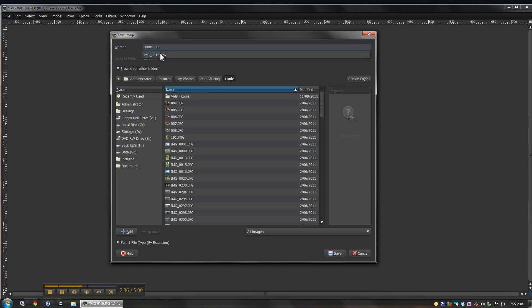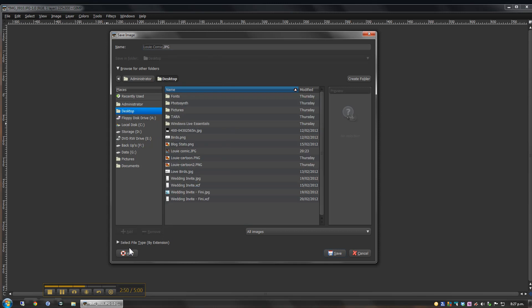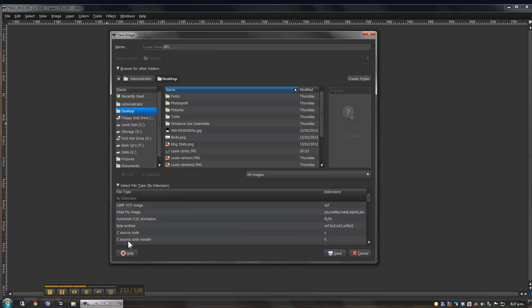Now, the reason that I'm doing that is that it gives me an option of where I'd like to save that so that I don't save it over the original file, the original photo. Also, I can choose what file type extension I'd like to use.